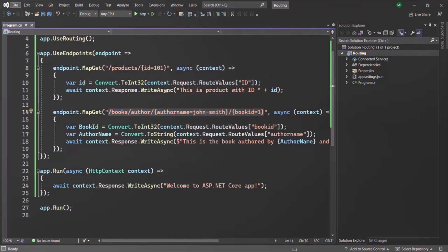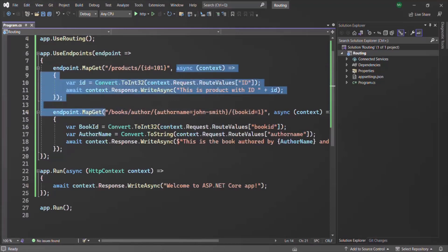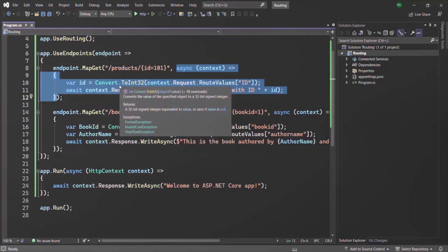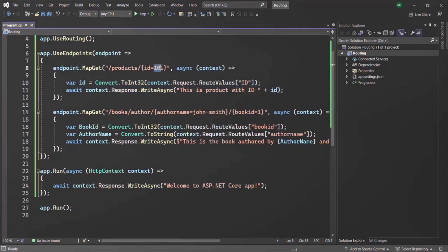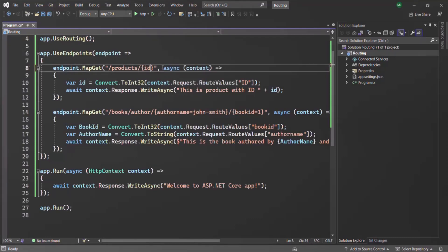In the URL, if we specify the route URL slash products slash some ID value, this middleware function will be executed. But if we specify slash products with no ID value, the default ID will be used. For now, let's go ahead and remove this default value.